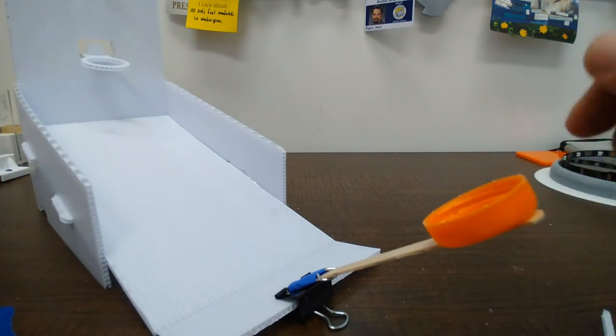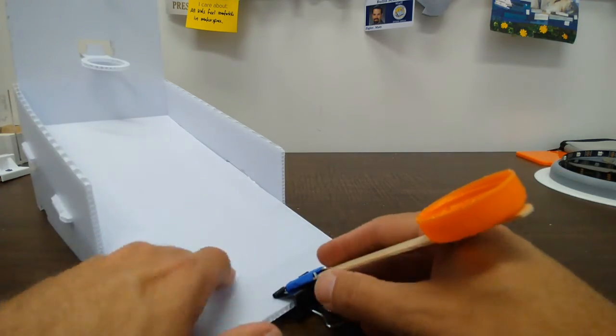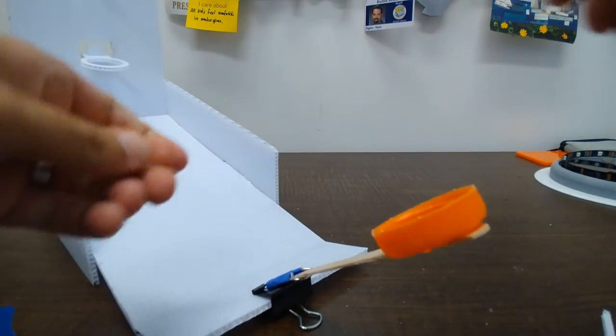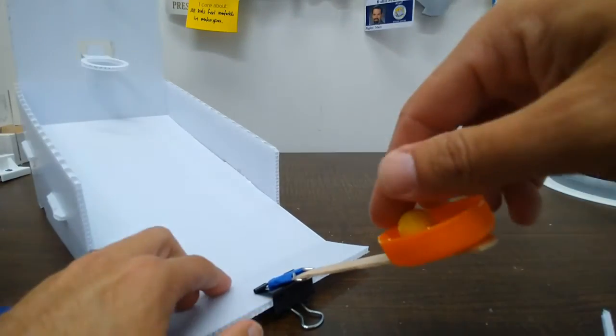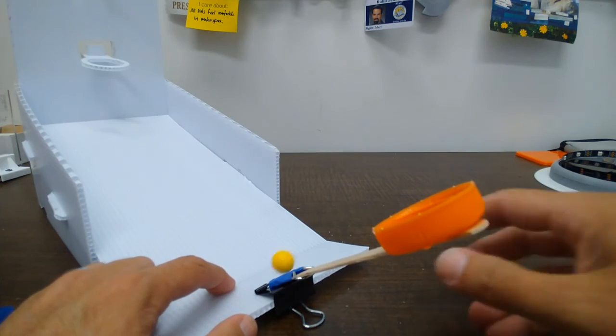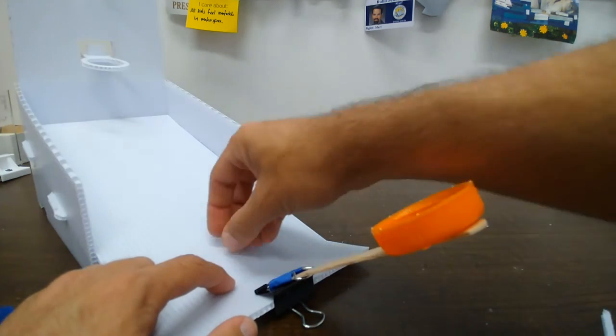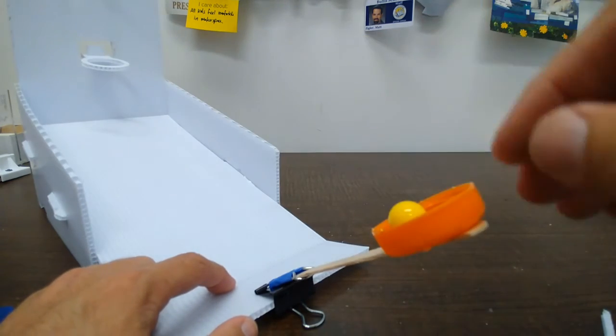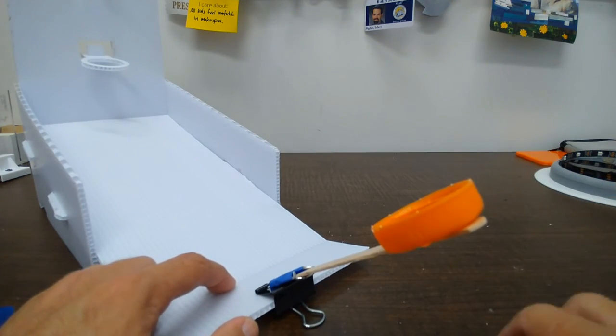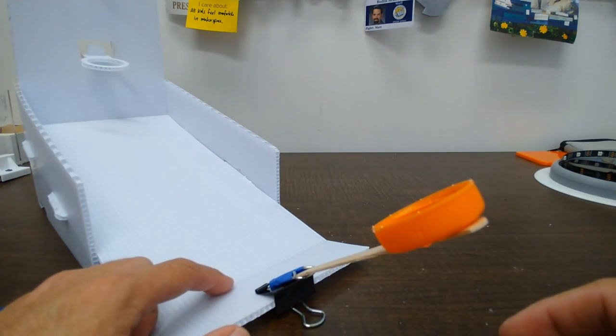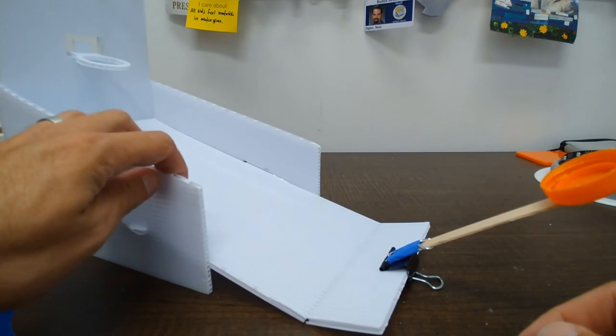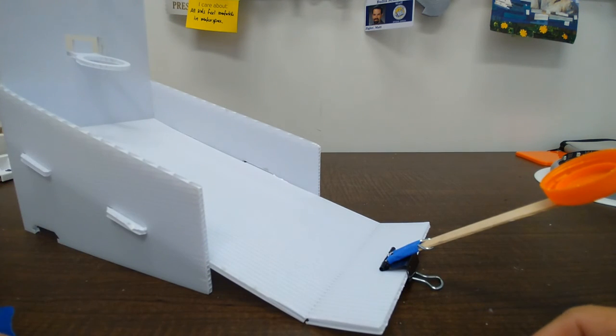And hopefully I aim well enough that if I miss the ball rolls back to me. Oh one point and that is the basic pop a shot mini arcade.